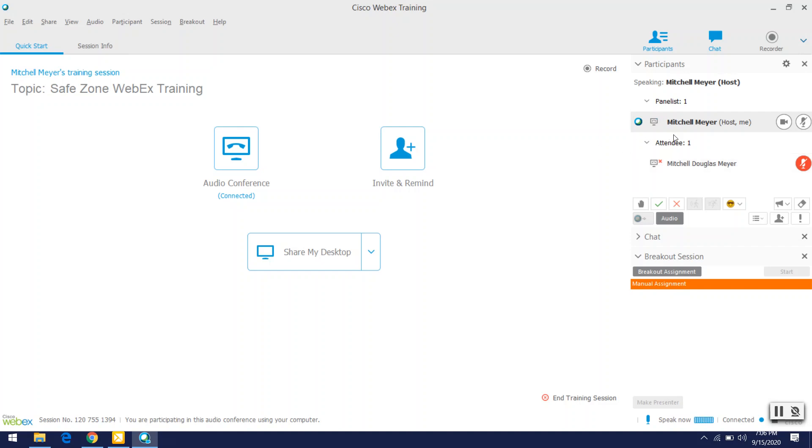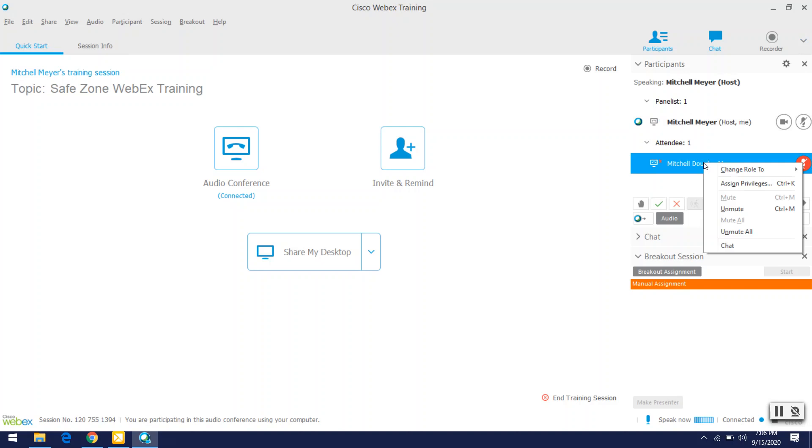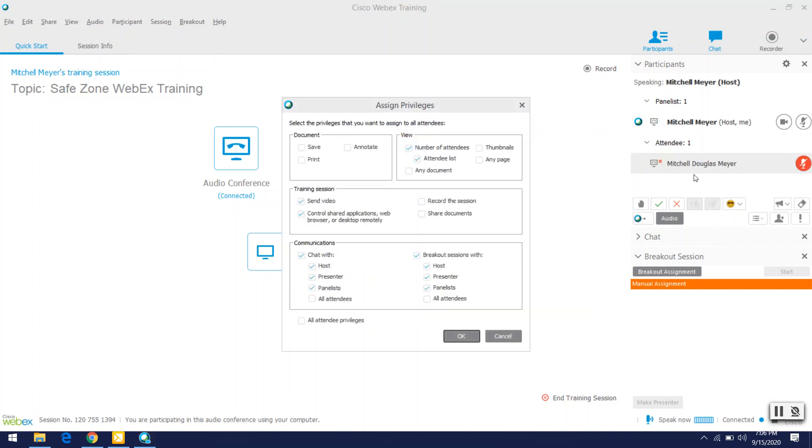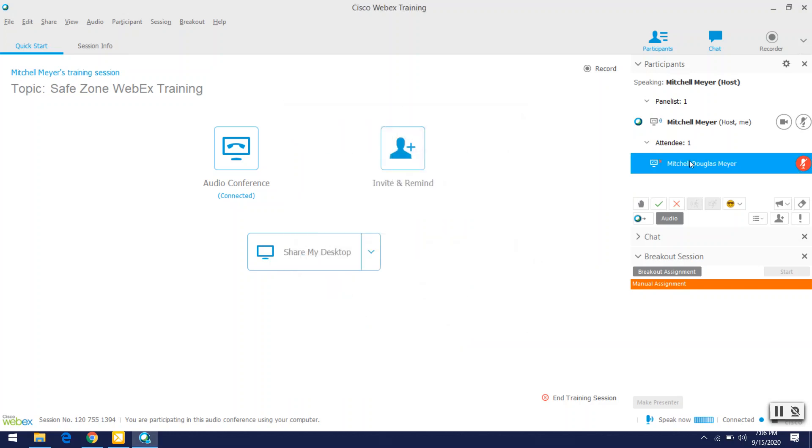So another thing that you will want to do is go ahead and right click on the participant and assign privileges. So go ahead and go down here to all attendee privileges so that each attendee is going to have all of the same privileges that you do. And I'll explain why that's important in a second. You will have to go through and do that for all of the different participants, which isn't awesome. It's a little annoying, but in the end it pays off.